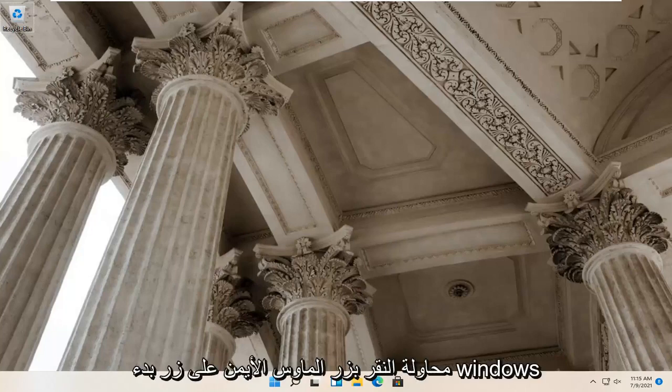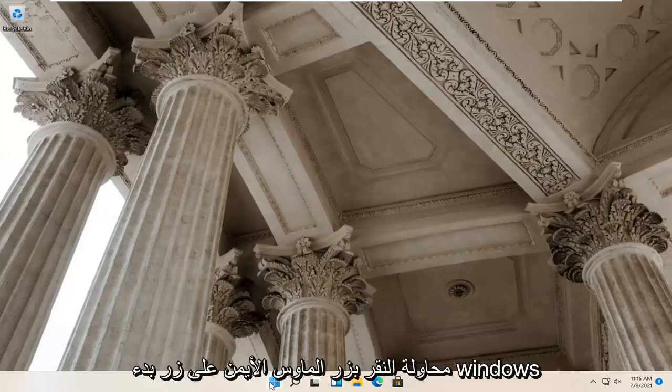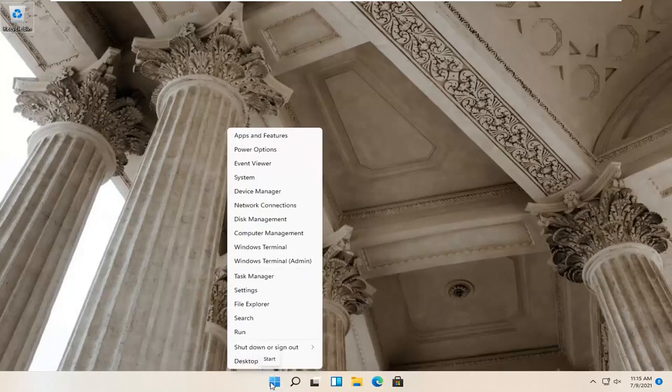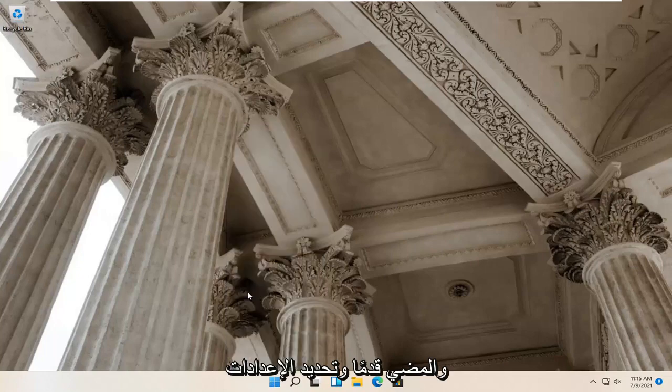If you're still having a problem, you can try right clicking on the Windows start button and select settings.